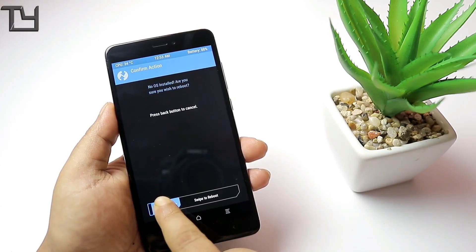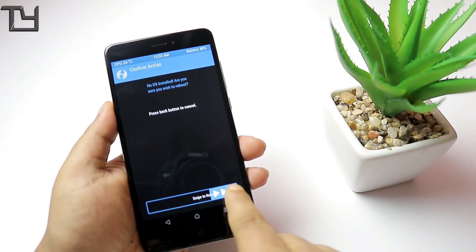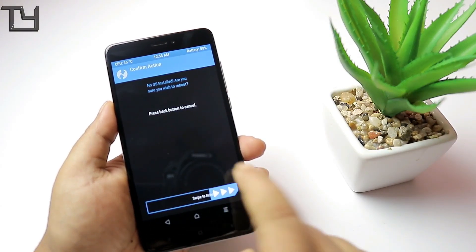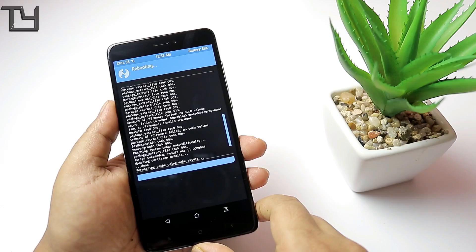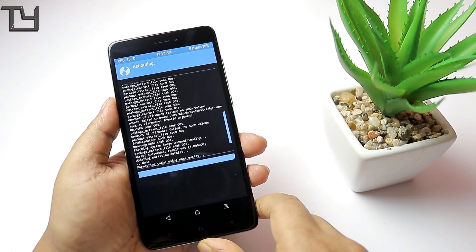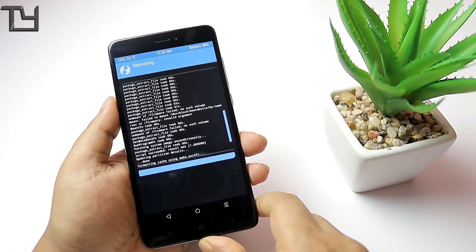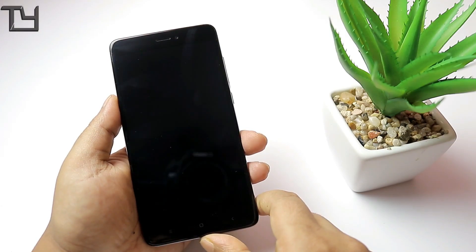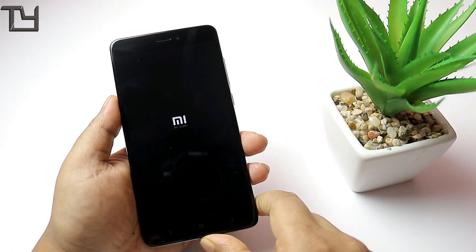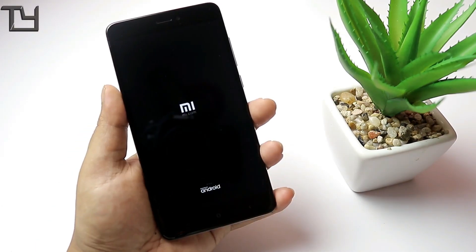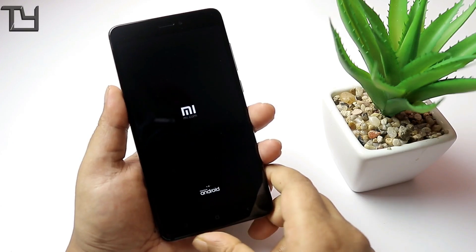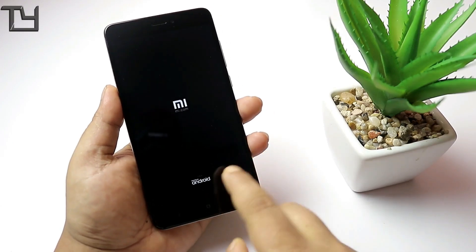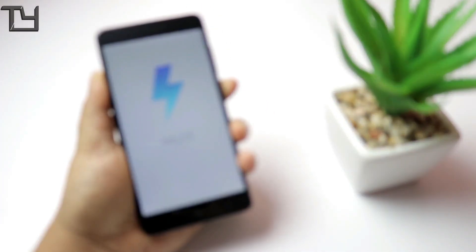You'll get a notification saying 'No OS installed' — don't worry, just swipe and reboot. It's going to take a bit of time to reboot, so don't worry. After rebooting, the Android logo has appeared.